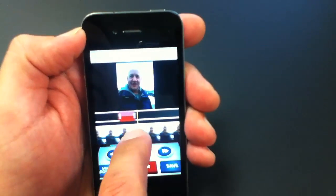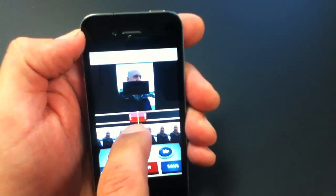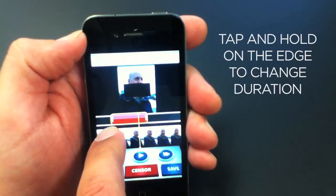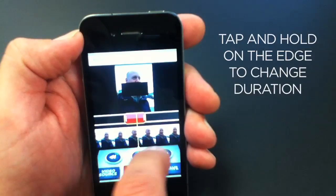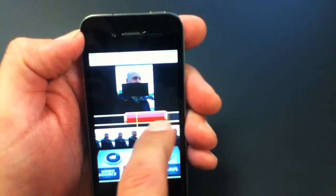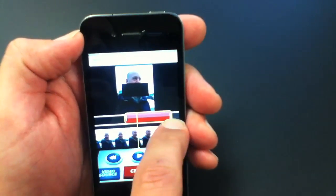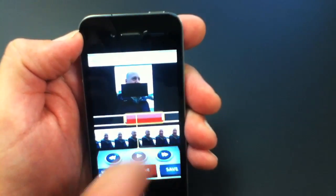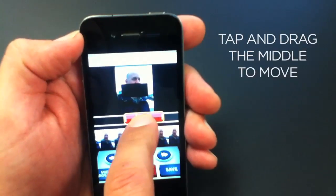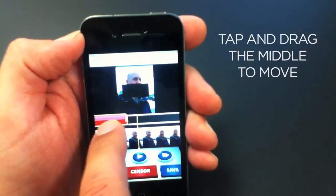Now I can change the length of this bleep by tapping in the beginning of the indicator and dragging, or I can move the entire bleep by tapping and dragging in the middle.